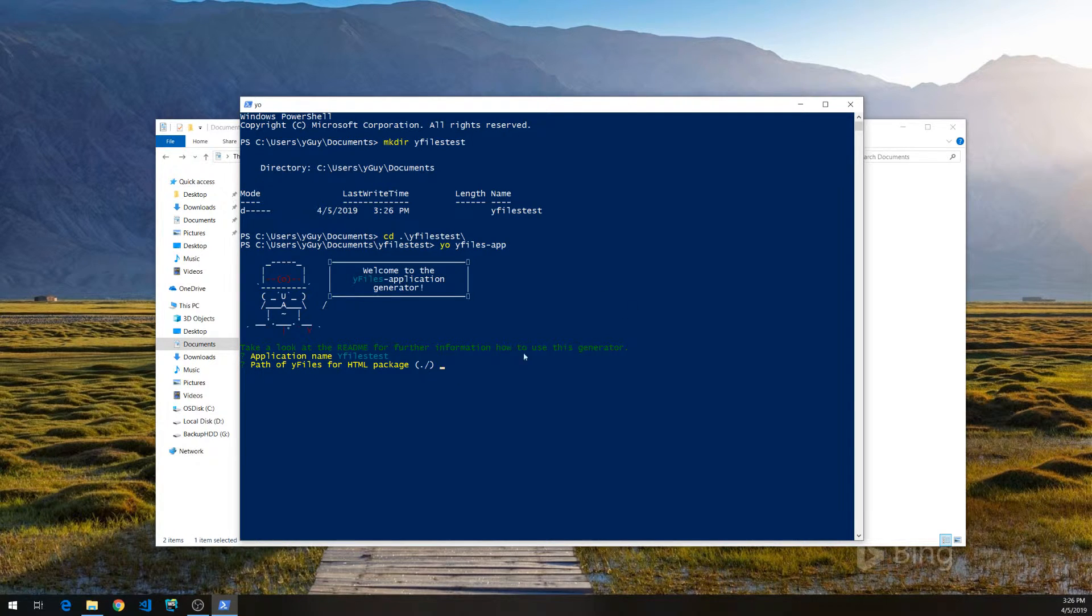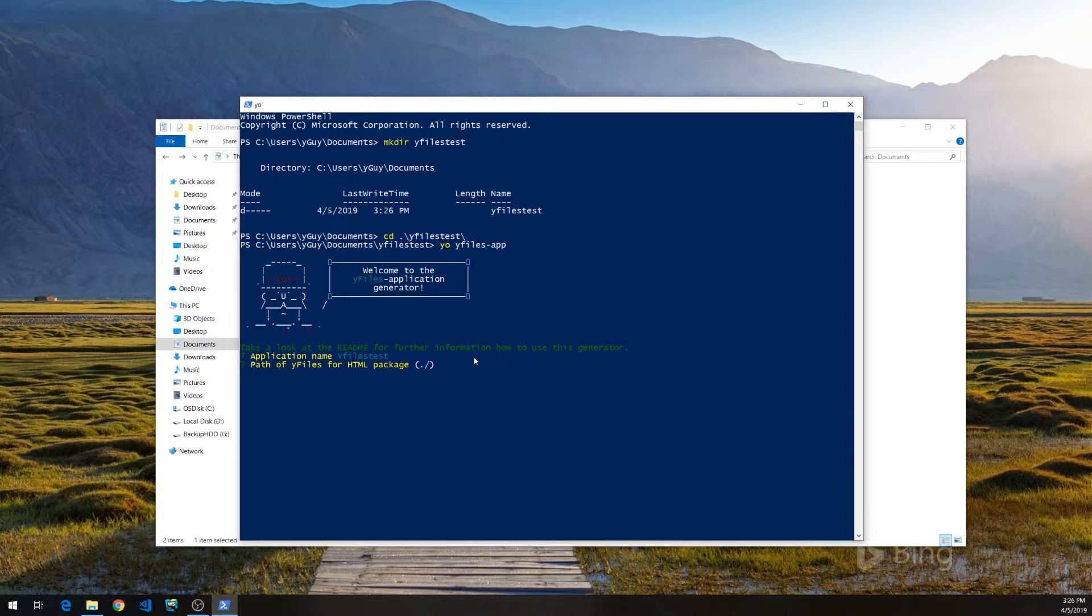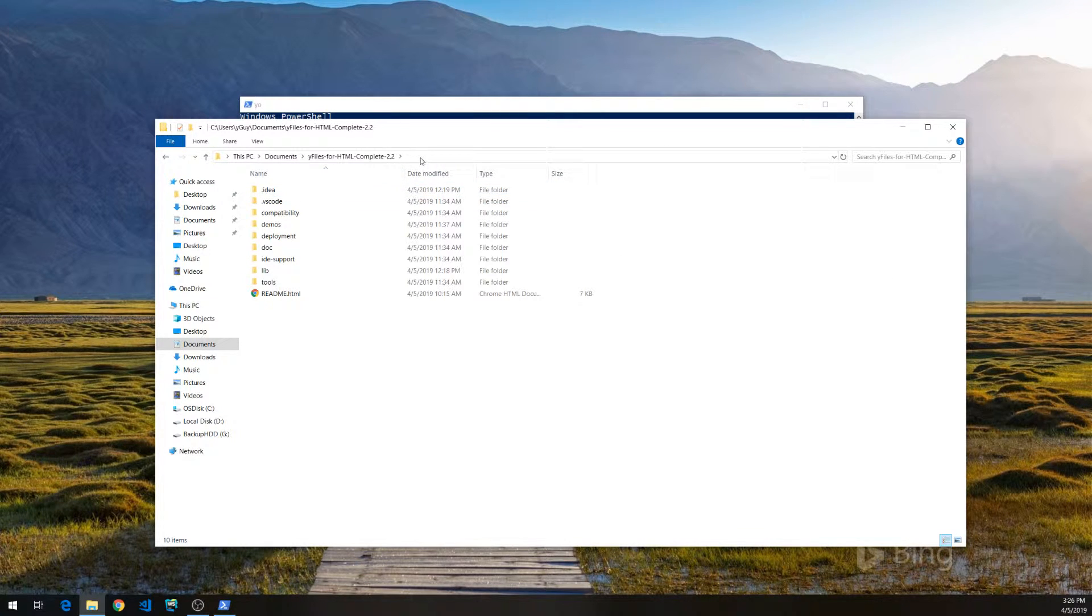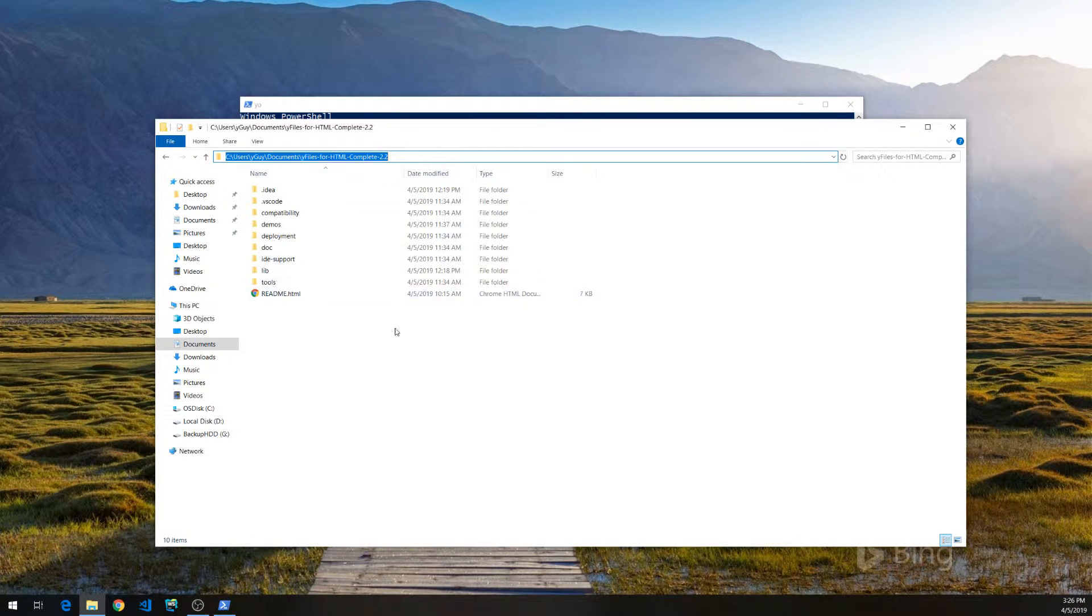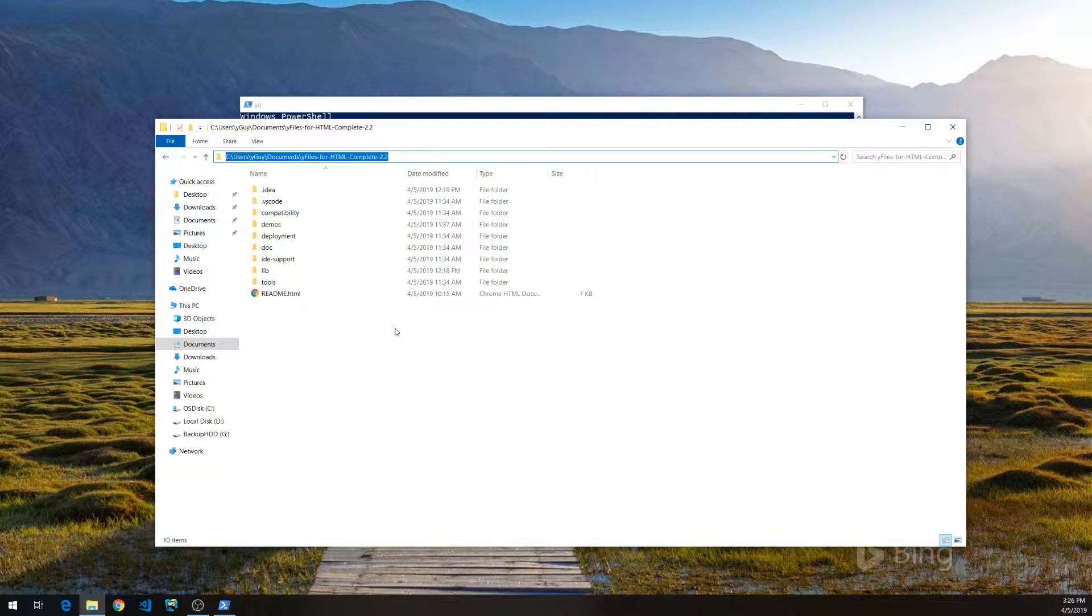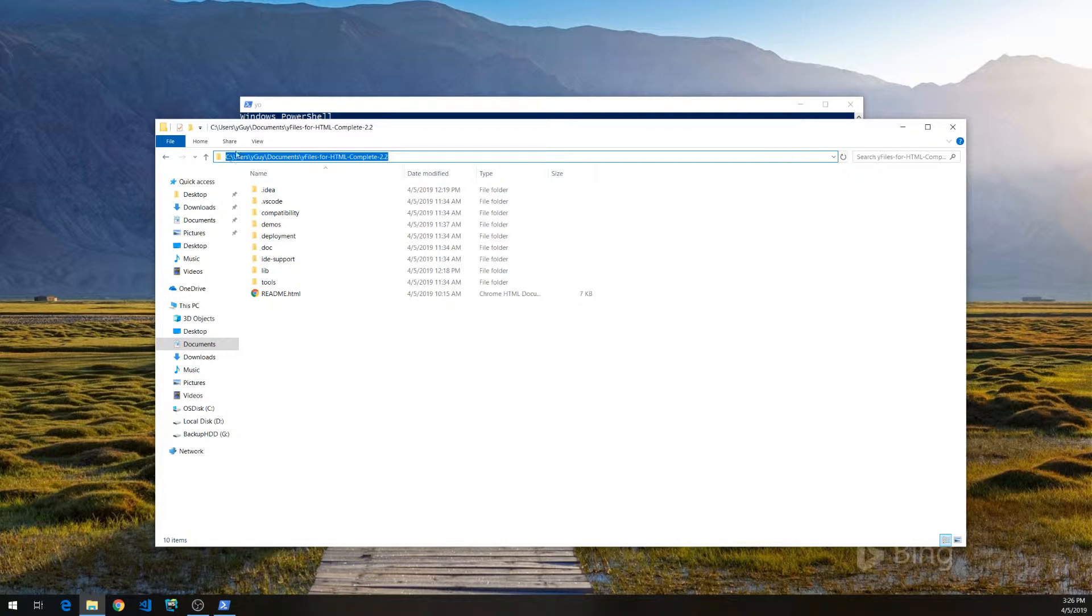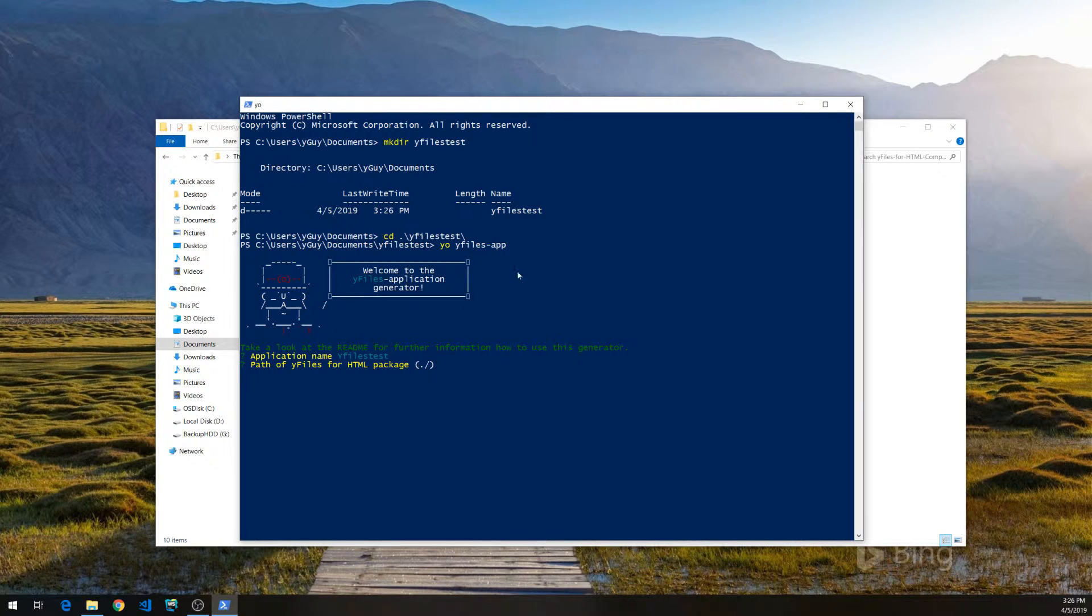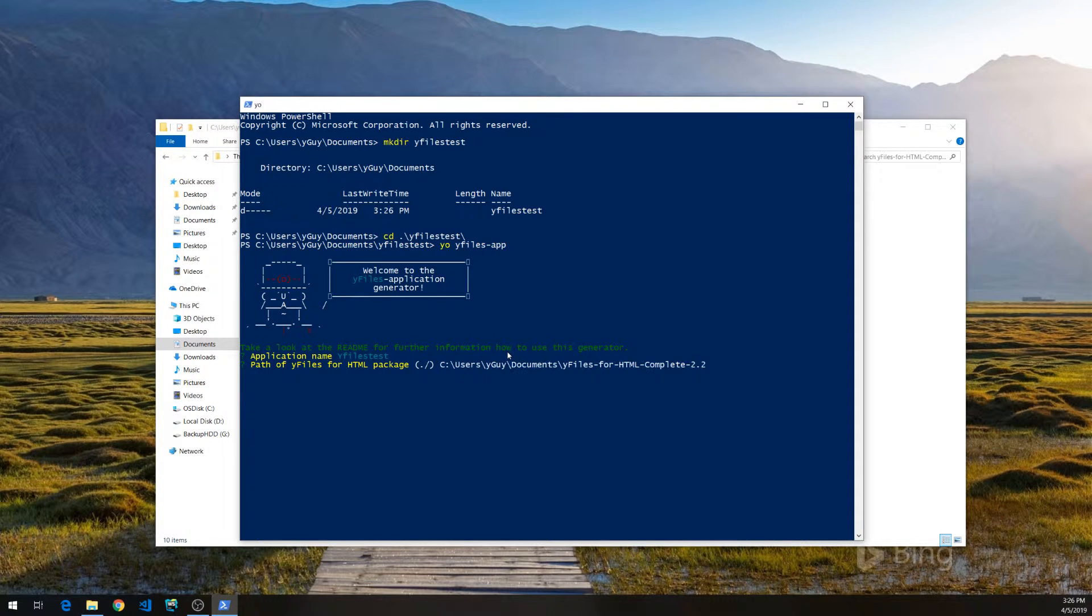The first time I call the generator, it will ask me for the location of the YFiles package. It will remember this, so the second time you won't be needing to do this. I'm just copying the path to the package, pasting it here.